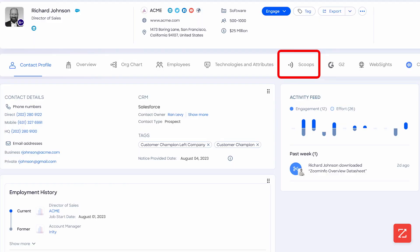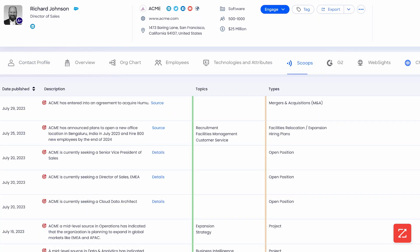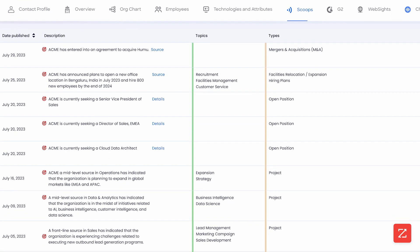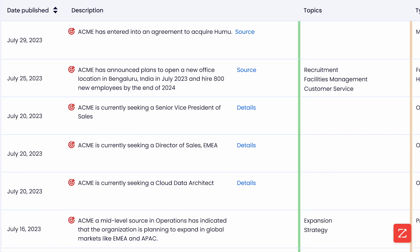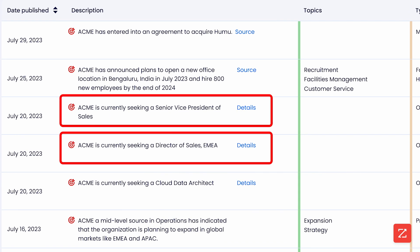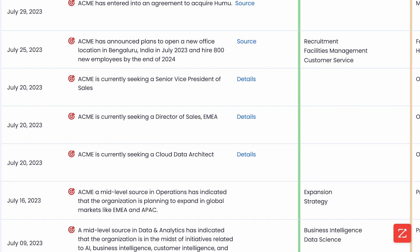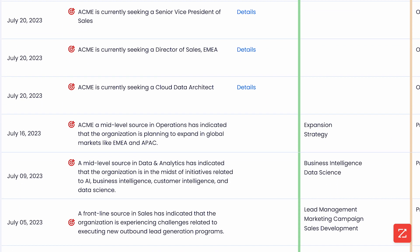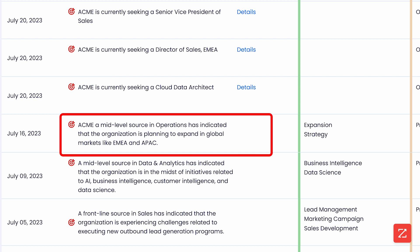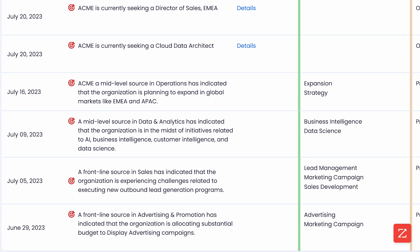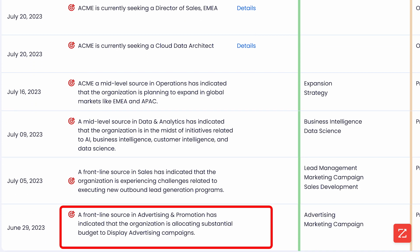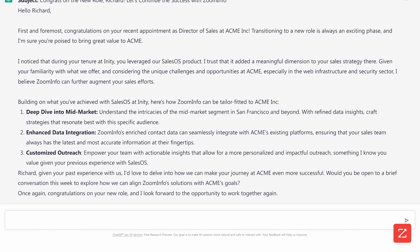Now let's look at some of the initiatives going on at this company. Okay, this is interesting. I can see they just acquired a company. They are hiring sales roles, looking to expand into global markets like EMEA and APAC, and are also experiencing challenges related to outbound lead gen and are allocating budget to display advertising. Let's paste this in there.